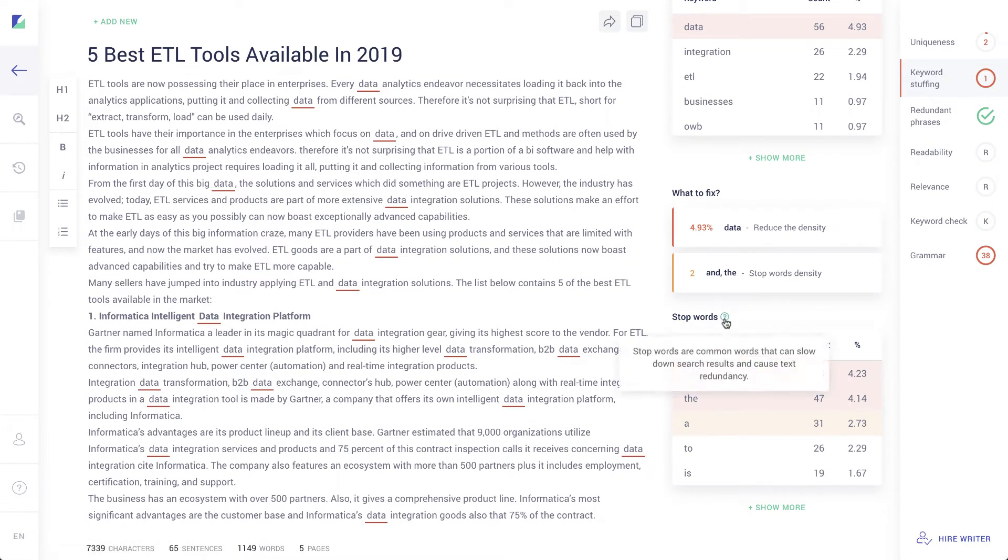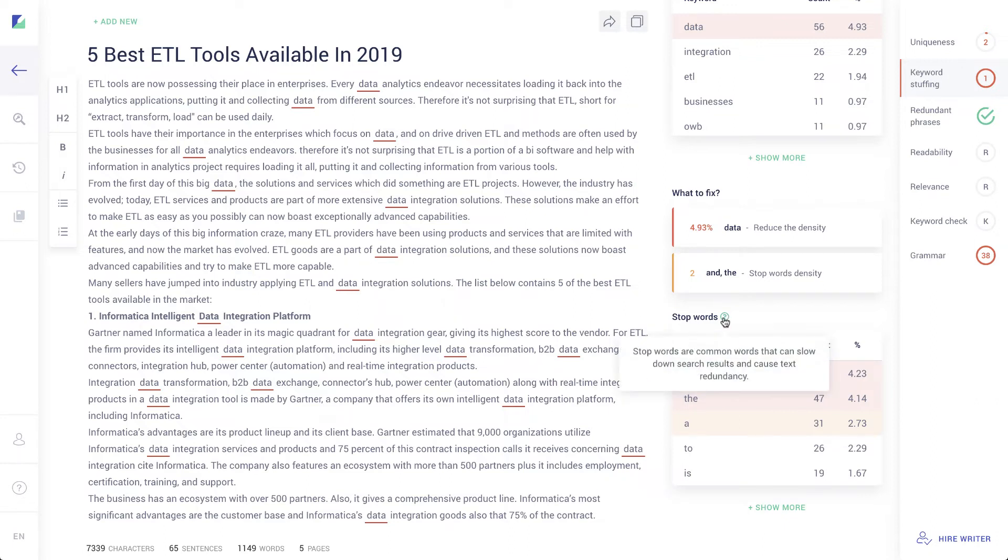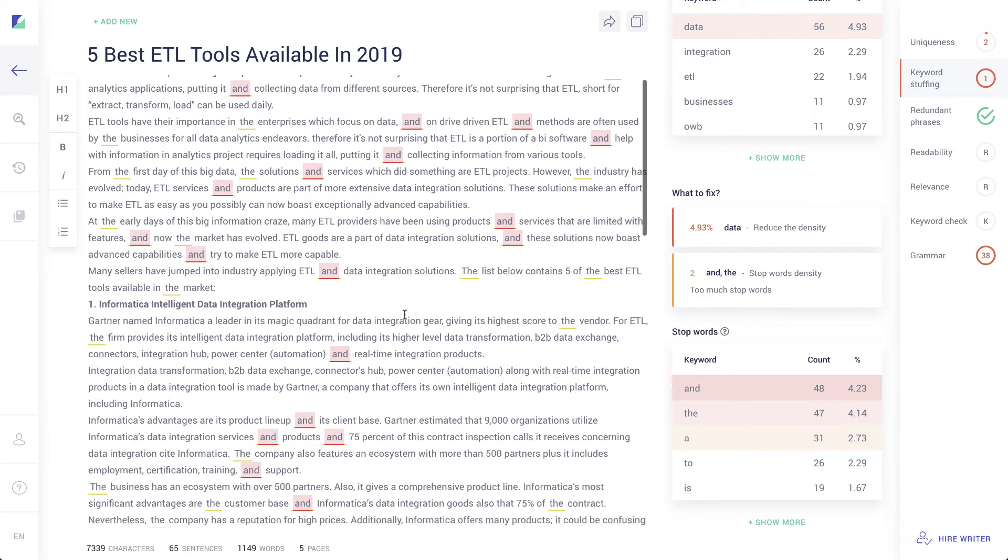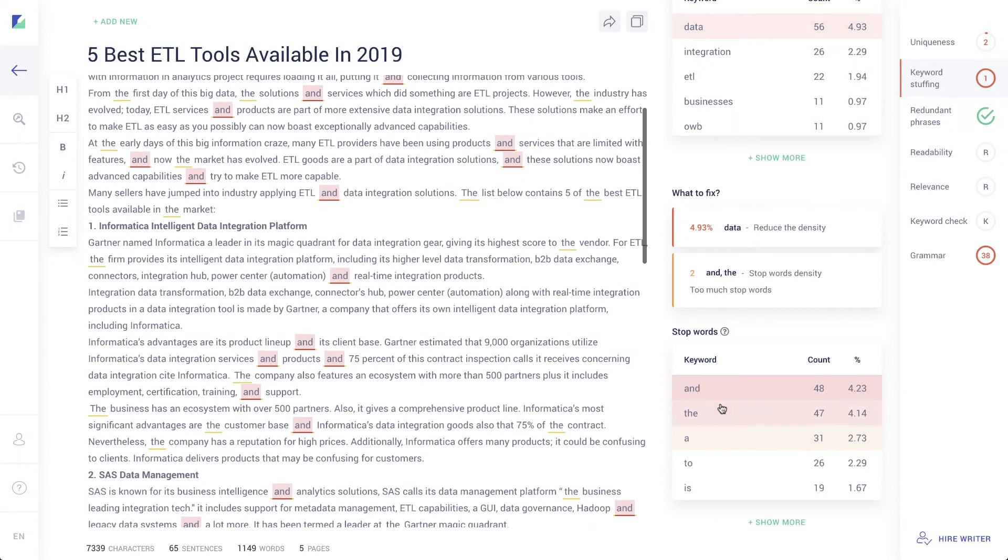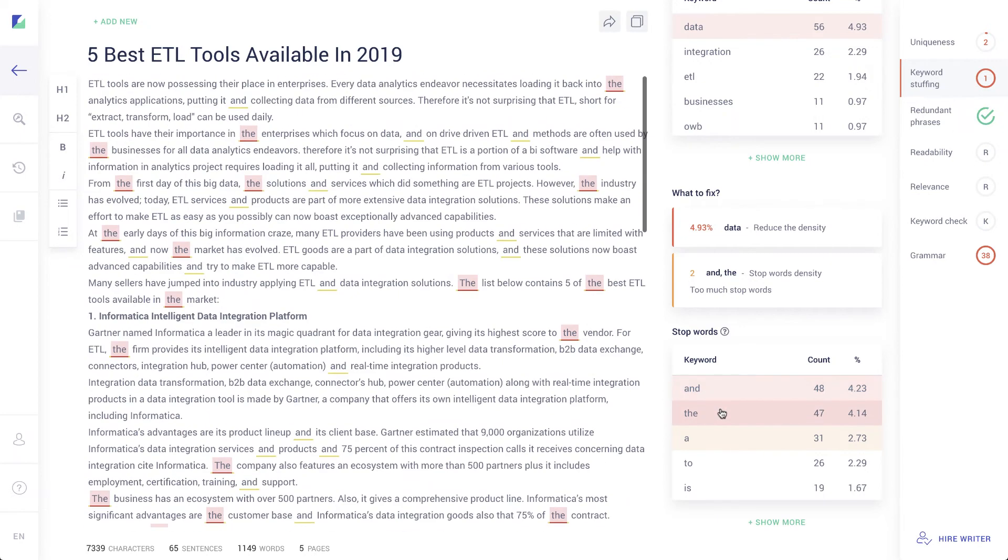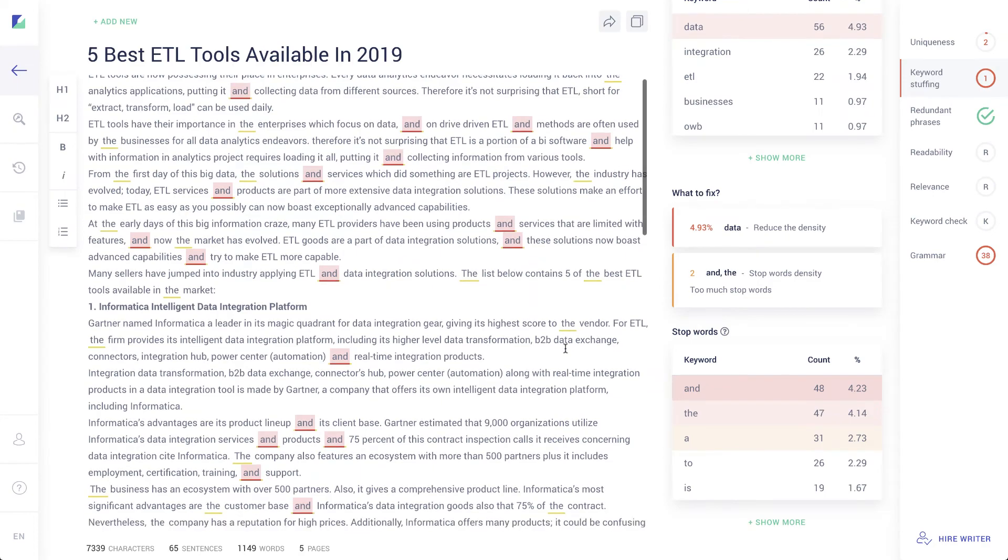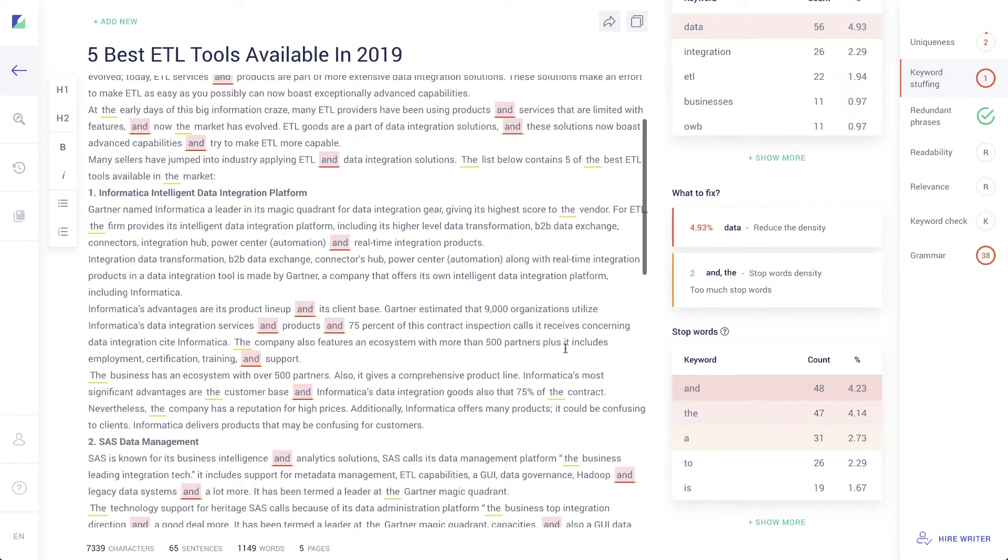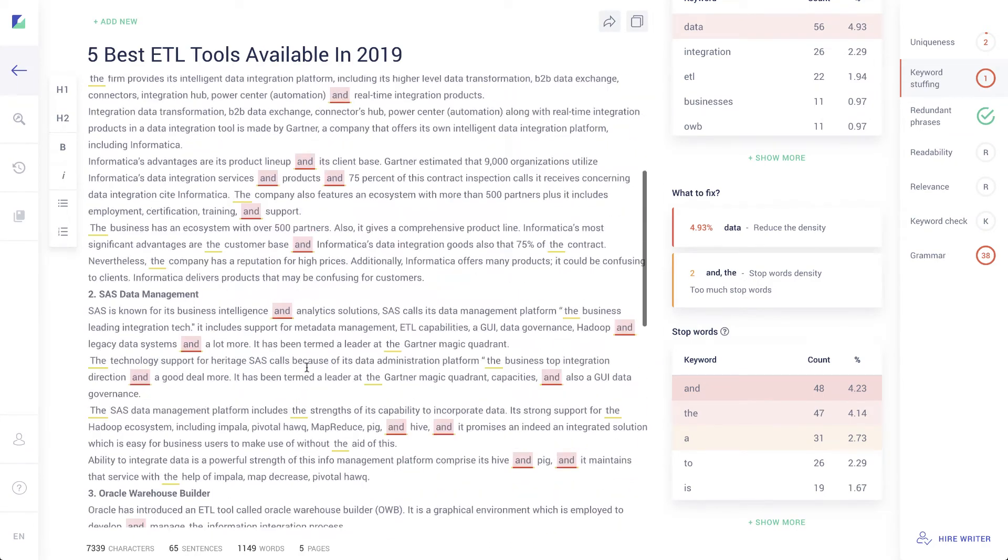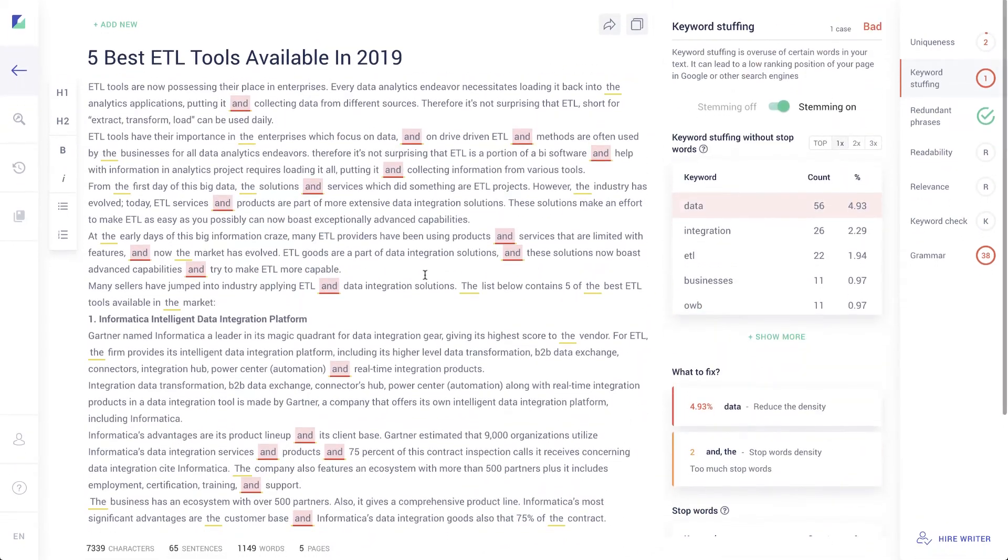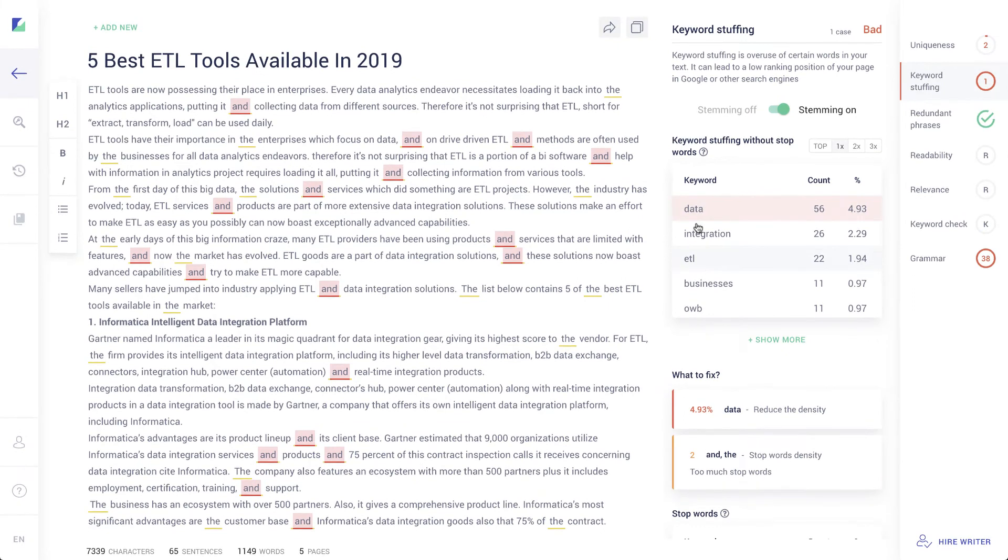And I can look at, for example, what's my double word keywords, data integration. That's pretty good. No problem there. Data integration solutions three times. So I can kind of see if I'm overusing my keywords too much. And that works pretty well. They also have these things called stop words. And these are things that I guess can just slow the reader down and just make too much text redundancy. And you'll see here, I'm using the word and a lot. If I click on that, you'll see, it shows me all the places I've used the word and and the. I don't know if you can get around that. I mean, those are just words you got to use as you're typing, but yeah, it does look like I'm using a lot of ands in this text.